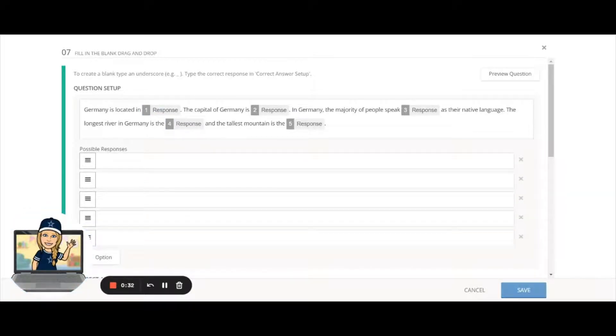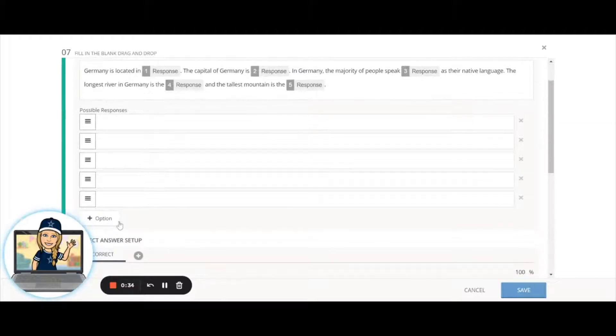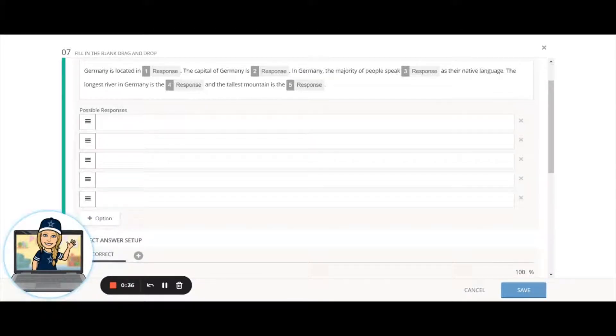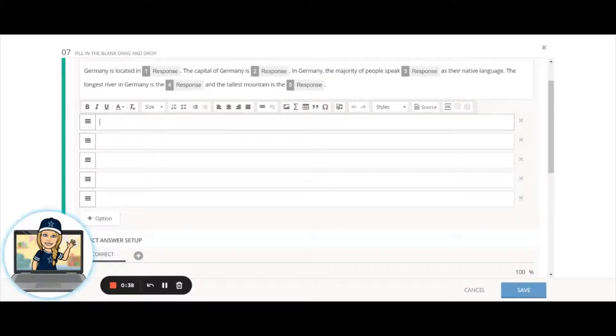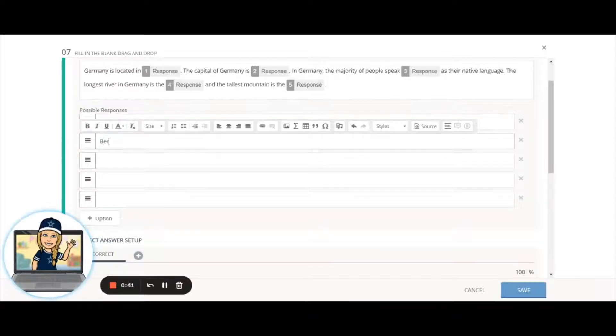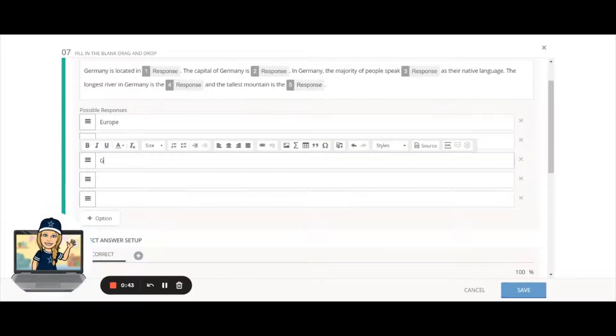You can have more options than they would actually use—you can have some distractor options—but I'm going to add these in here. What are each of my correct answers?